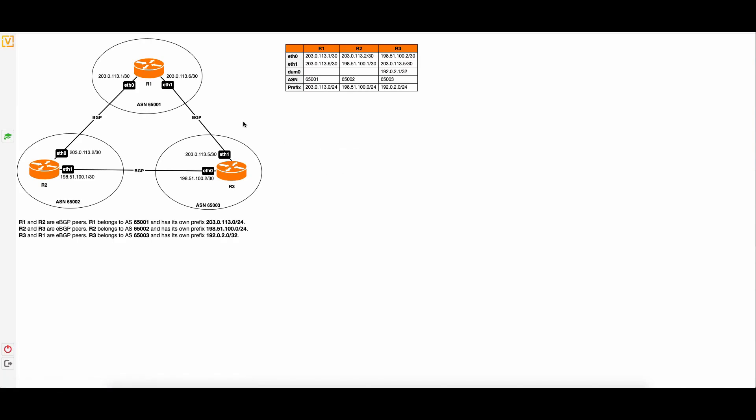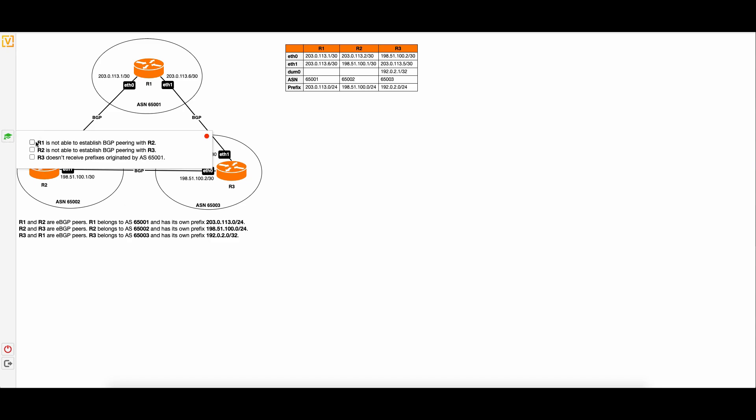Explore the topology that is located on the left side of the layout carefully. Next to the topology, you can see the table with IP addresses and prefixes. Examine it and compare it to the information shown in the topology. Below the topology, you can find its description. Read it carefully to understand the topology better.